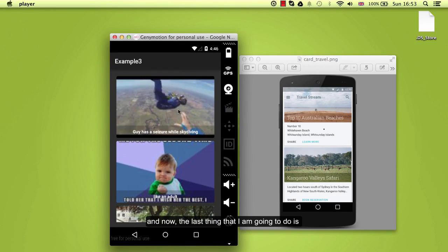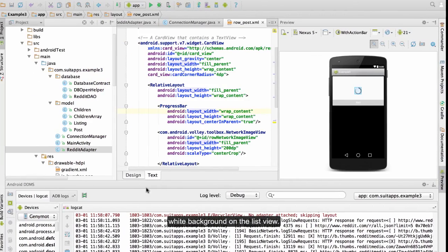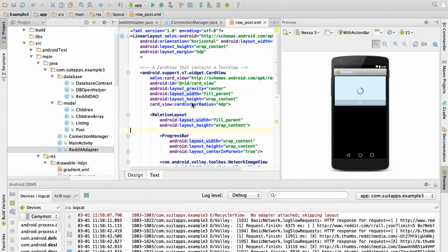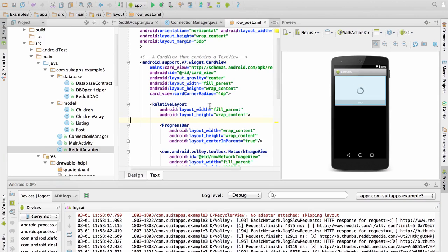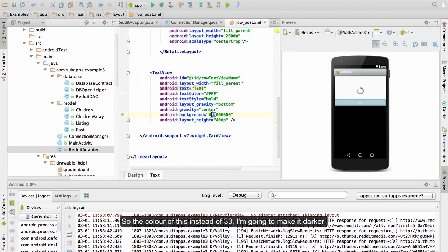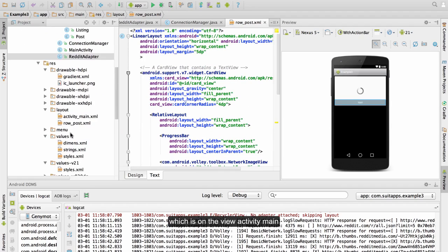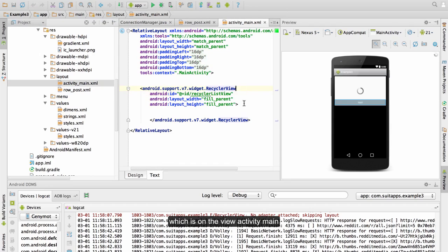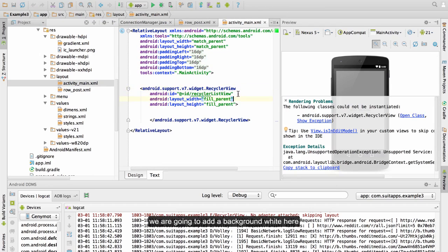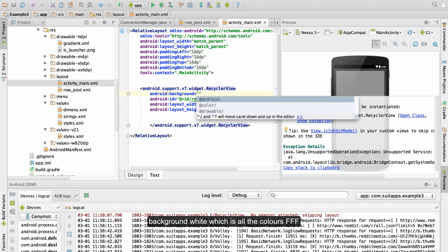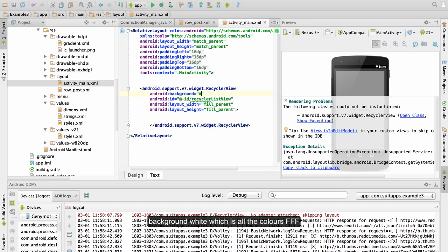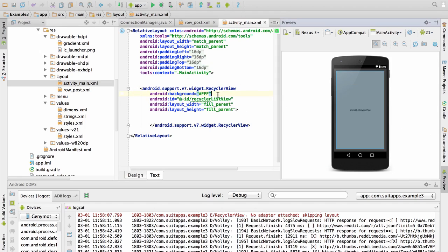And now the last thing that I am going to do is I am going to make this a bit darker and I am going to put a white background on the list view. So the color of this instead of 33, I am going to make it darker. And then on the list view which is on the view, activity main, we are going to add a background white here. Background and white which is all the colors.